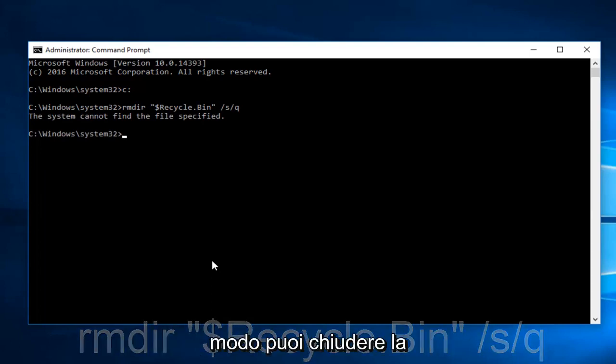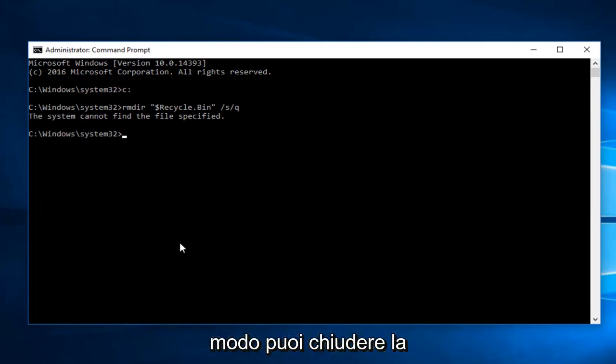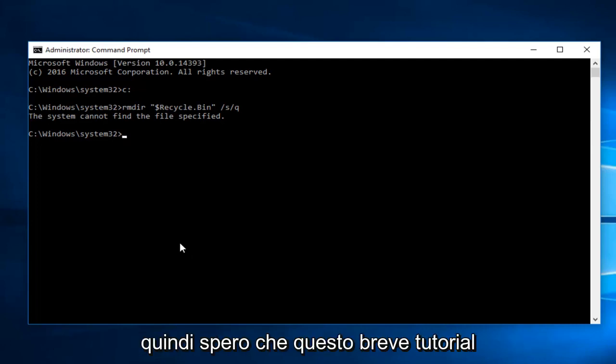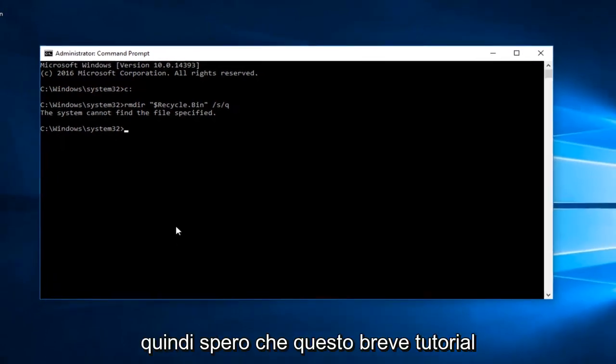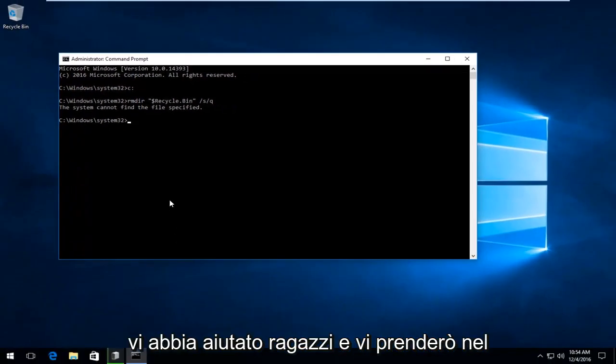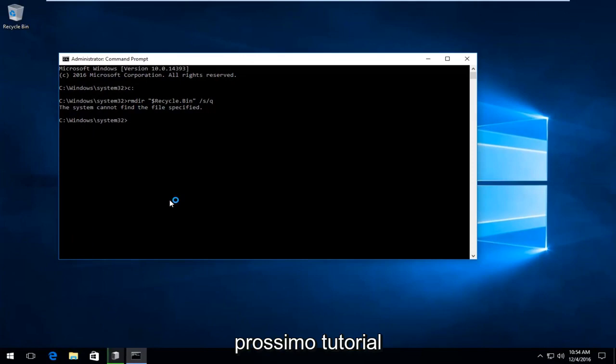Once you're done doing that, you can close out of the Command Prompt window and you should be good to go. I hope this brief tutorial helped you guys out and I will catch you in the next tutorial. Goodbye.